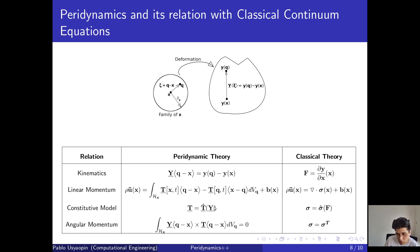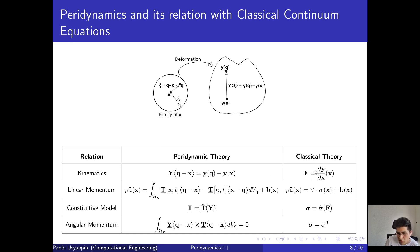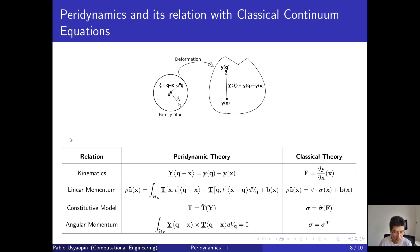Regarding the constitutive model: in classical theory, the Cauchy stress is related to the constitutive model through the deformation gradient F, whereas in peridynamics it is just the bond force with respect to the deformation state. The cross product of the deformation state with the force state equals zero — this ensures angular momentum is obeyed — whereas in classical theory this was done through the symmetric property of the Cauchy stress tensor. The key difference is that partial derivatives assume continuity in the displacement field, whereas peridynamics does not require that.